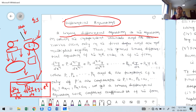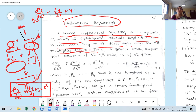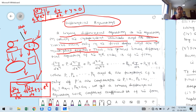A linear differential equation is an equation in which the independent variable and its derivatives occur only in the first degree and are not multiplied together. For example: d²y/dx² + dy/dx + y = 0. This is a linear differential equation. What is the highest derivative? It is the second derivative, so this is a second order differential equation with degree 1.